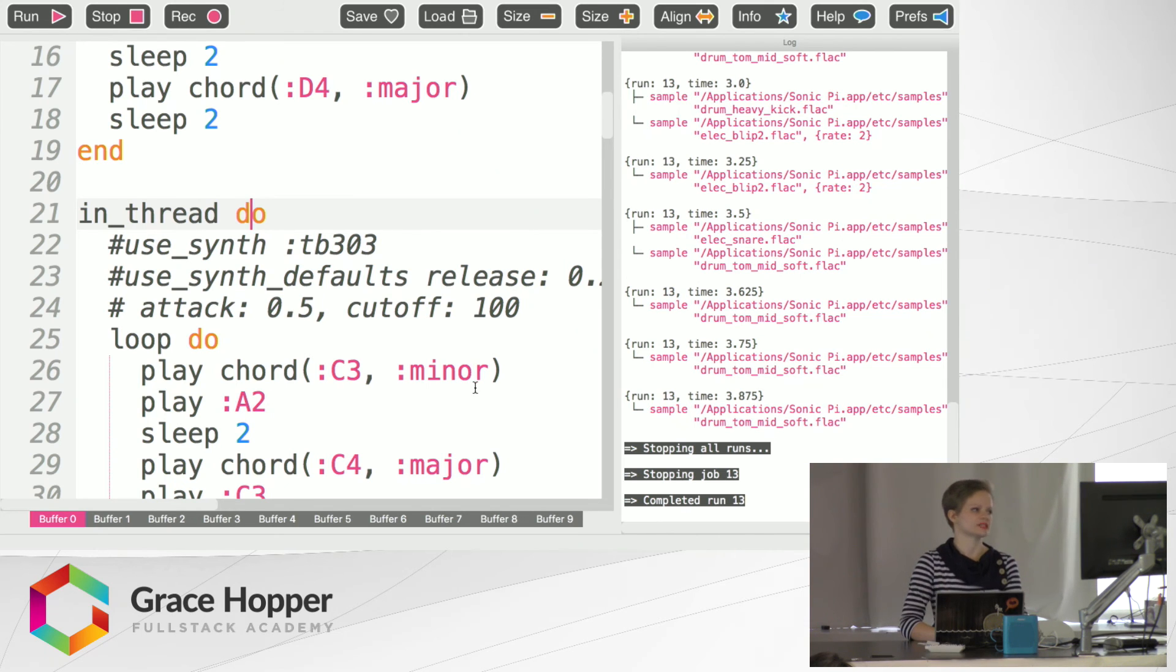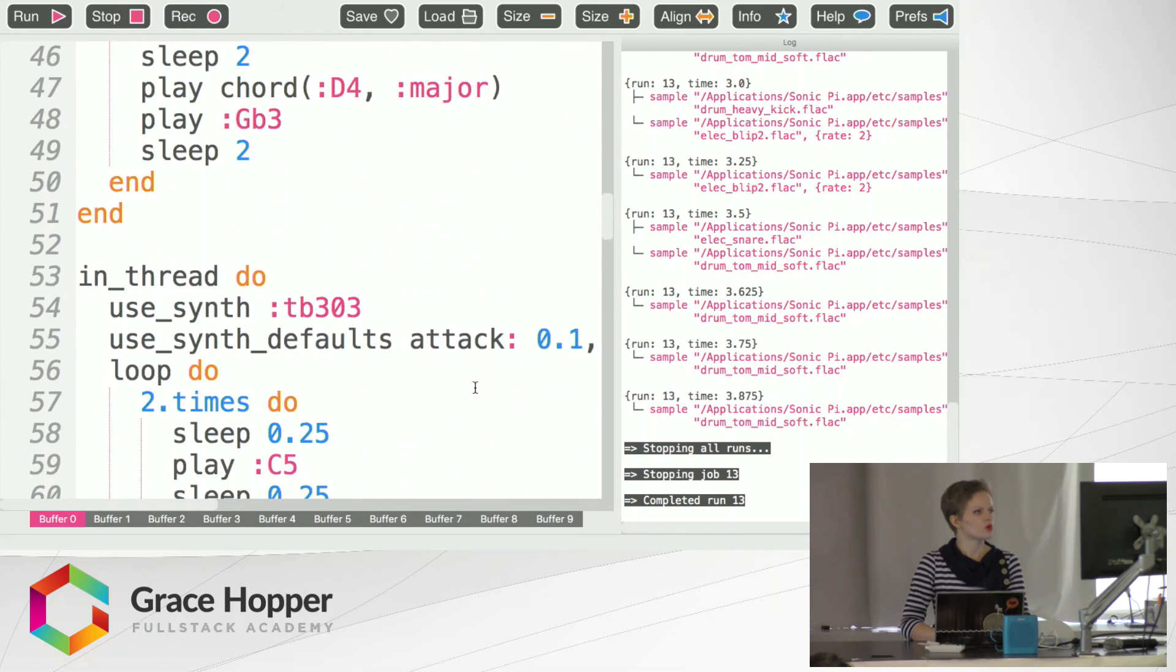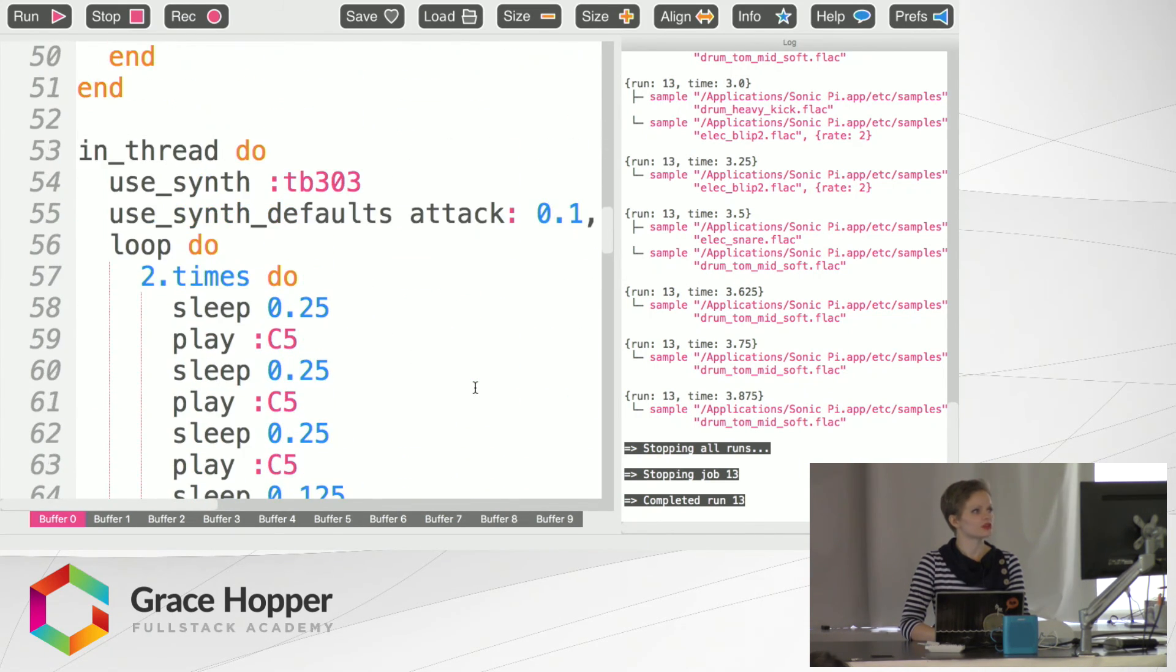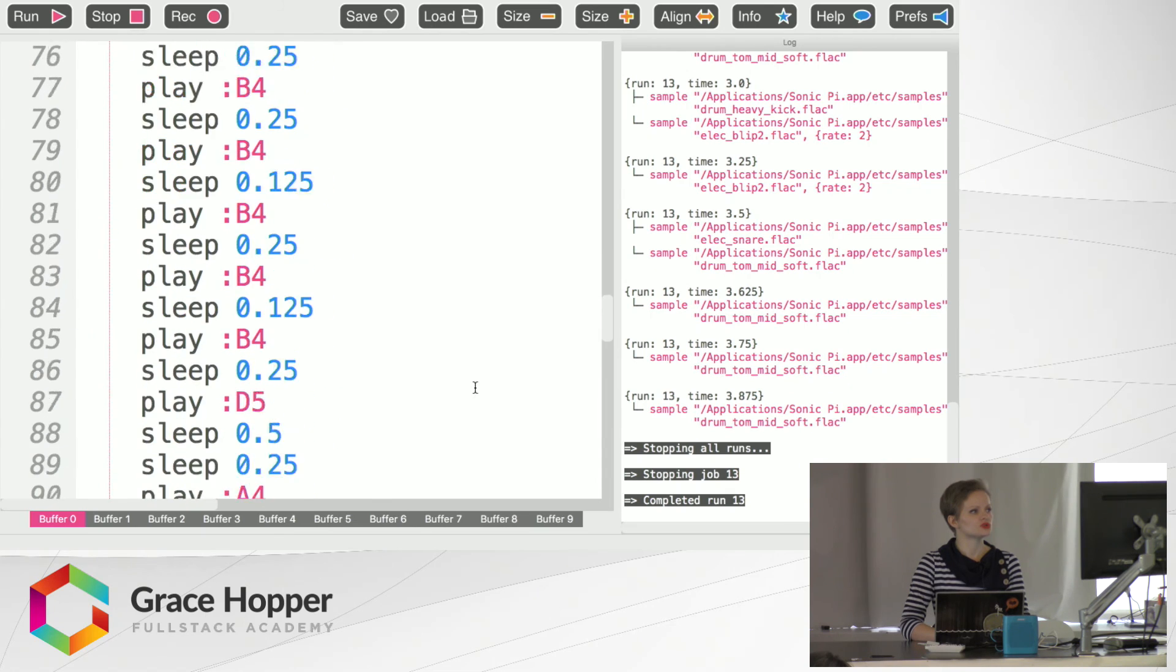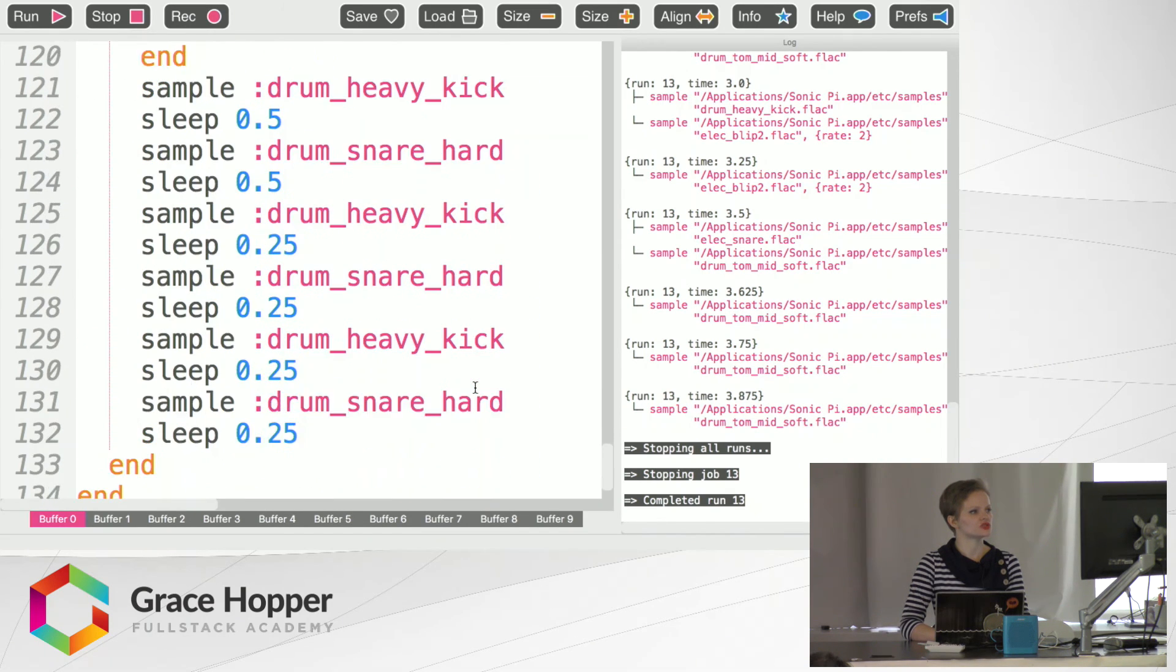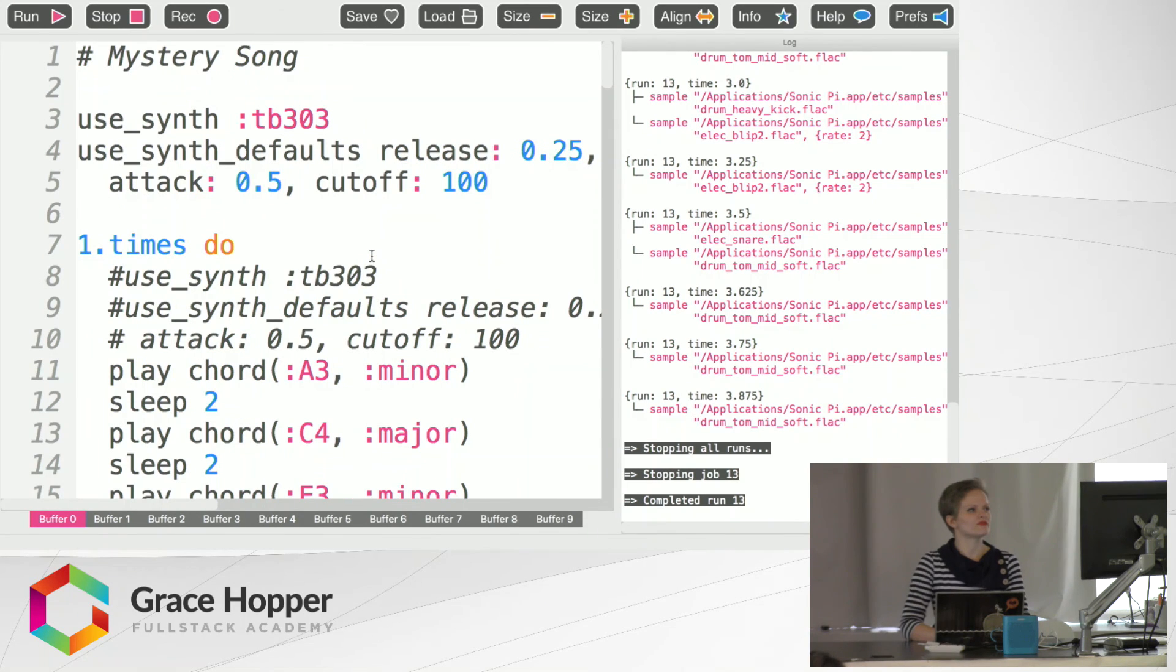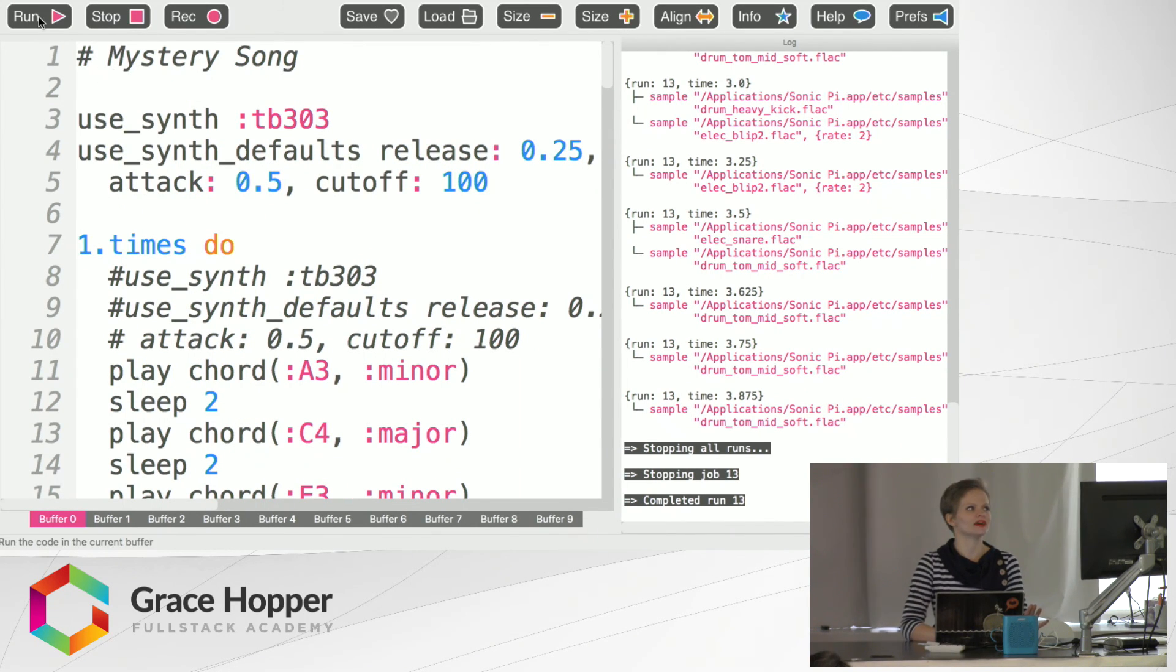And then they all play at the same time. We've got some more of our chords, another in thread do, and a last in thread do here. And we've got some sweet heavy kick drums. So I'm sure some of you will recognize this song. But please start to laugh as soon as you do recognize it.